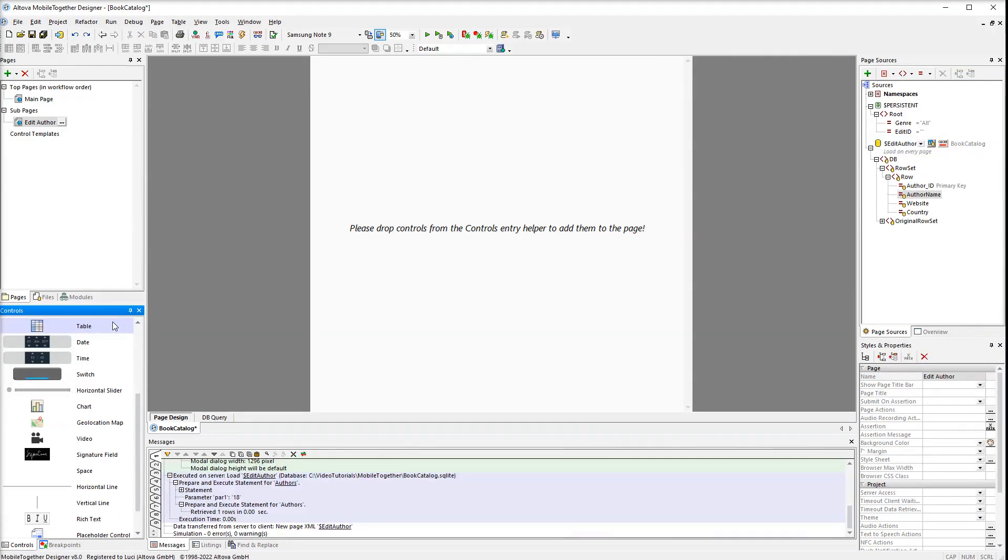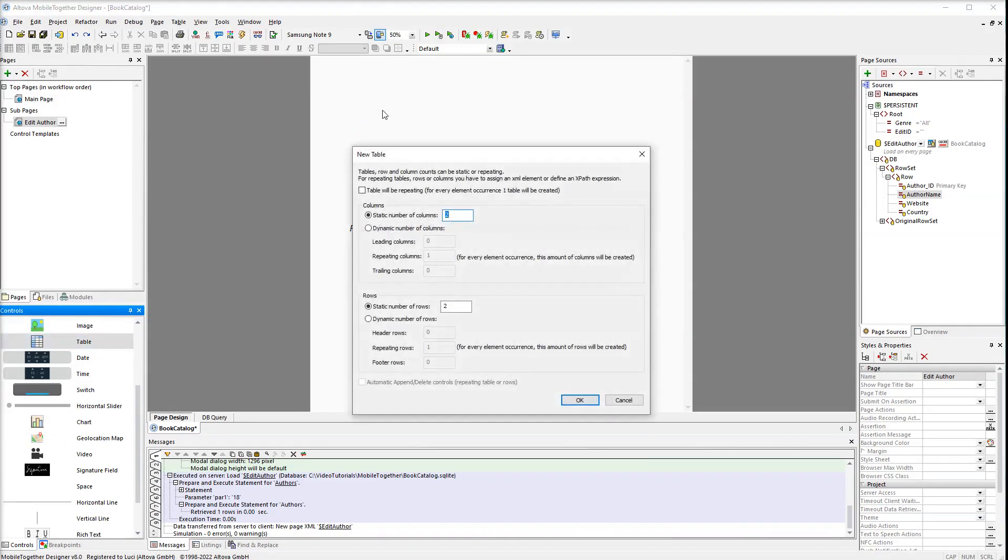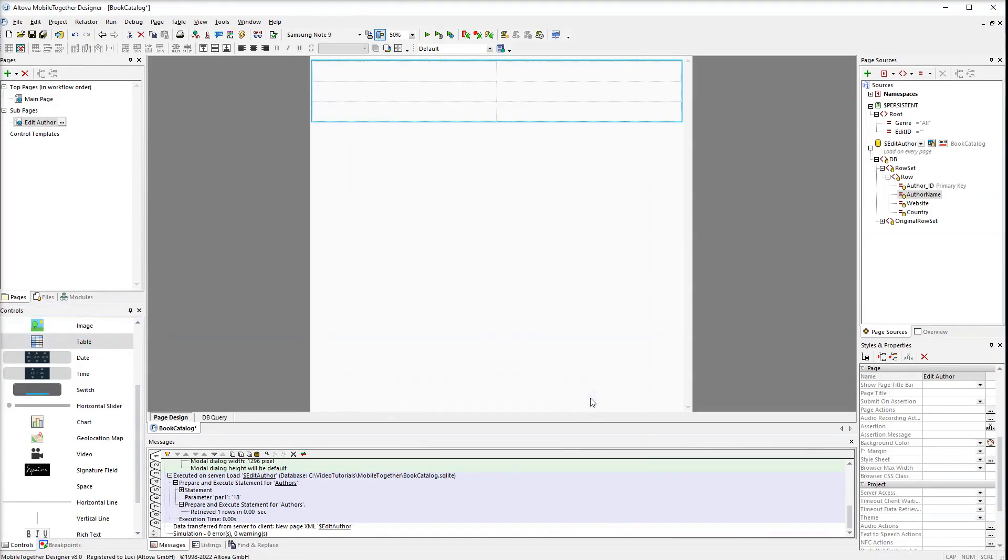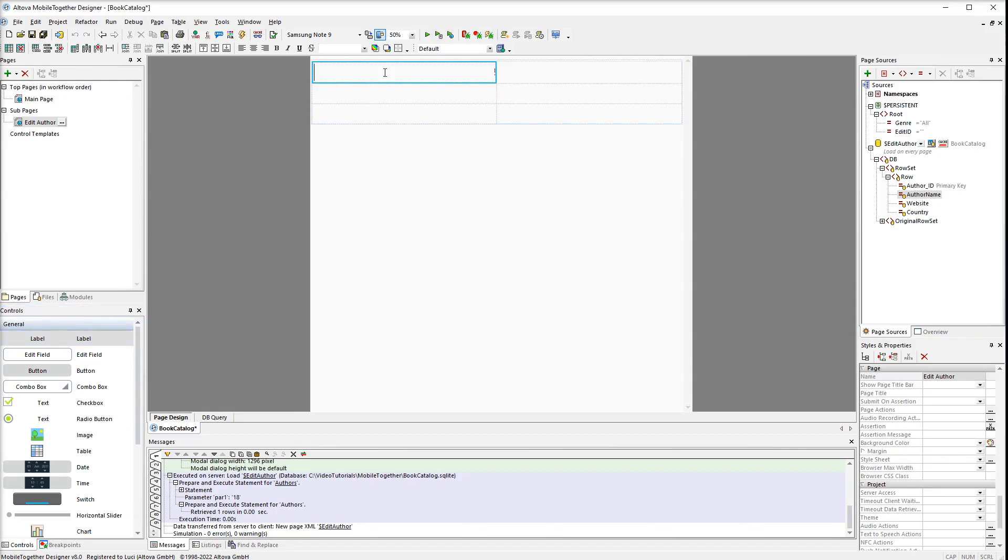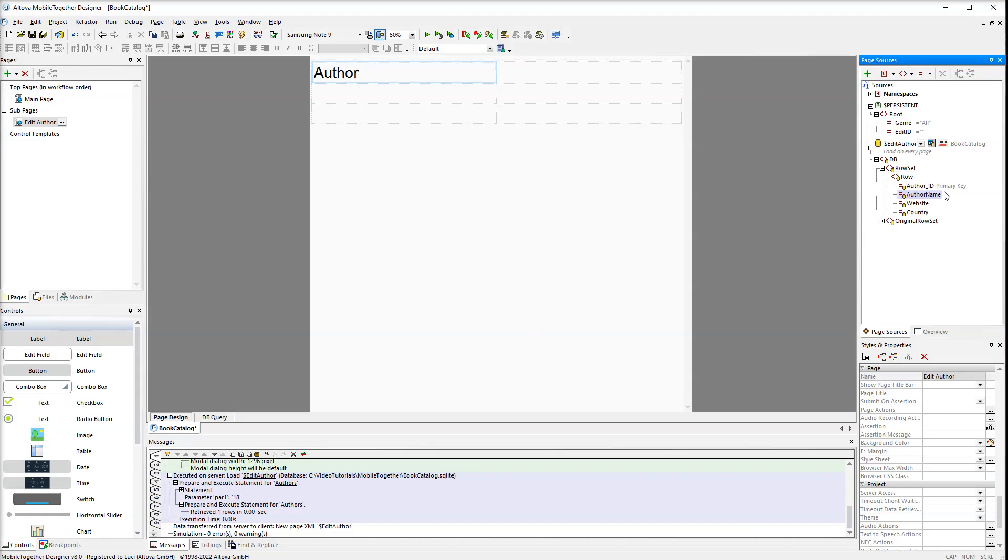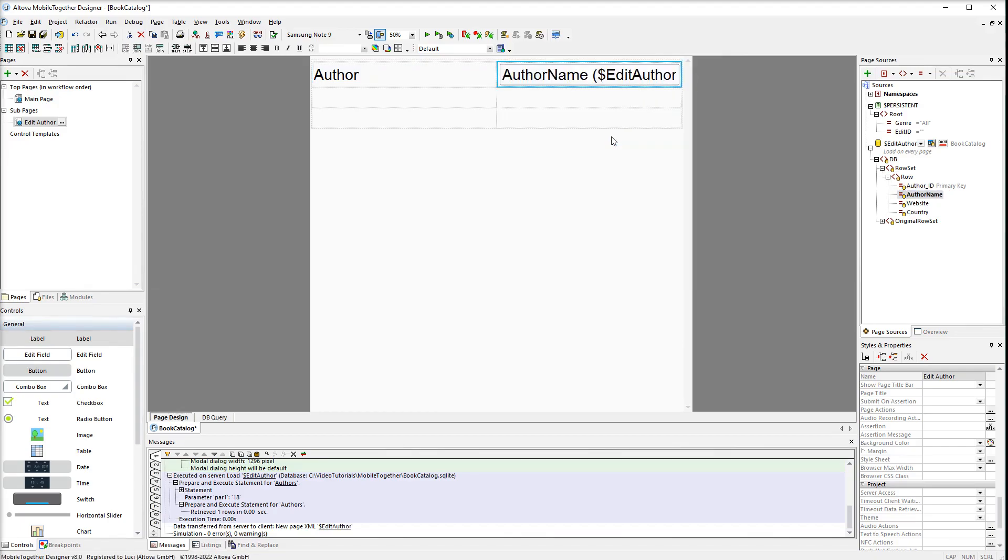Now it's time to define the layout of the subpage. We need a static table with two columns and three rows. The first column will contain the names of attributes. Drag the label control and call it author. The second column will have edit fields in which the user will modify data. Drag the author name attribute from the tree to the second column. Then select edit field from the context menu. Let's continue filling in the table.